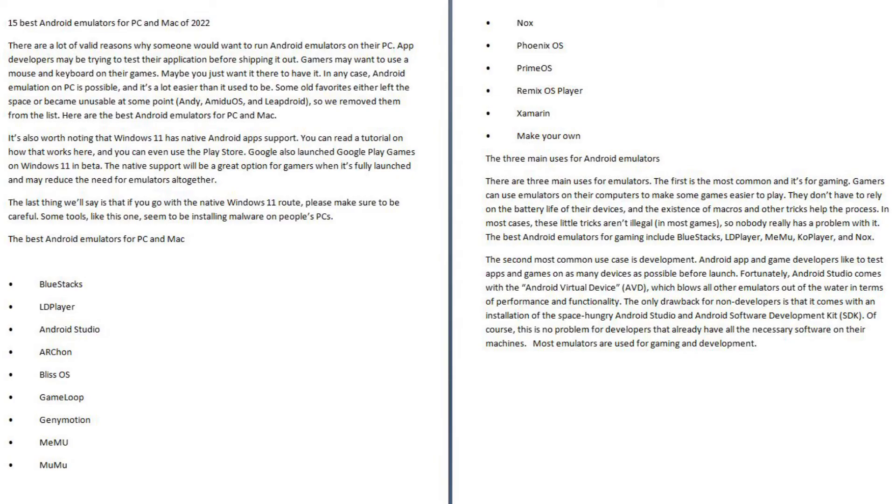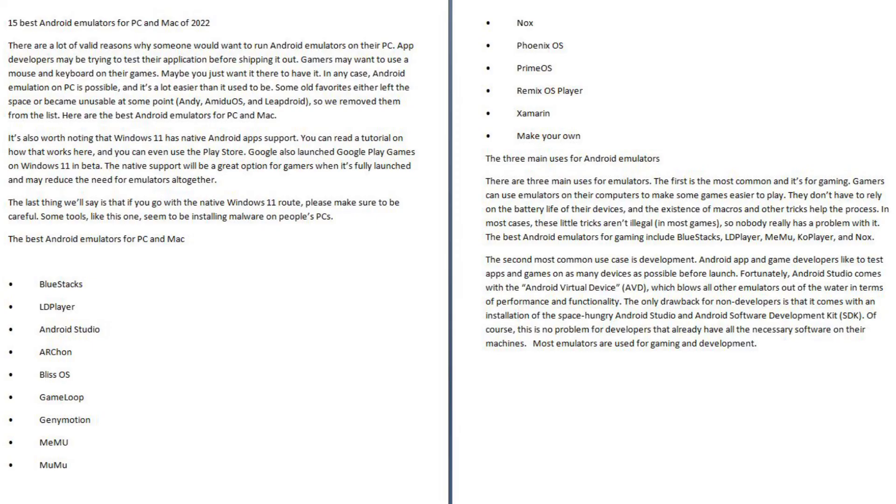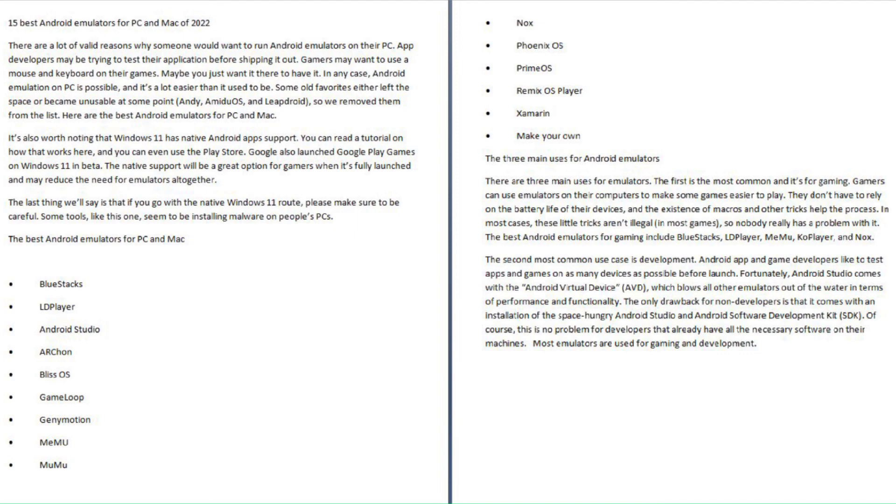The only drawback for non-developers is that it comes with an installation of the space-hungry Android Studio and Android Software Development Kit (SDK). Of course, this is no problem for developers that already have all the necessary software on their machines. Most emulators are used for gaming and development.